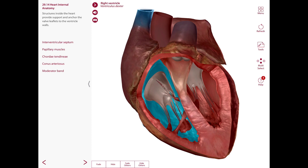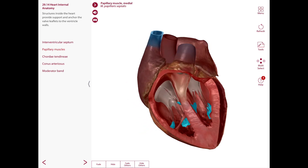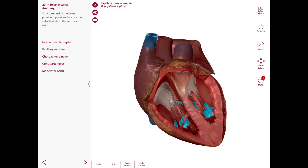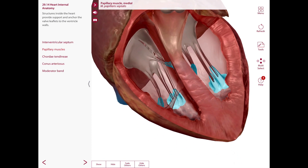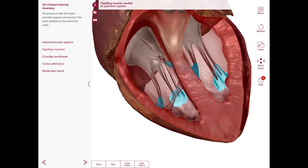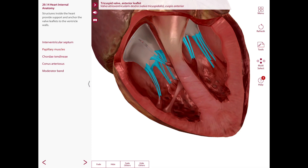We can observe papillary muscles in both ventricles. In the right ventricle, these are roughly cone-shaped structures projecting into the lumen. They are attached by their bases to the ventricular wall, and their apices are connected to the cusps of the tricuspid valve — here are those cusps — and also by tendon-like fibrous cords known as the chordae tendineae, which are shown here.